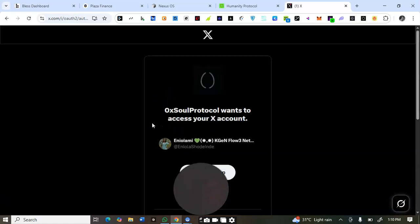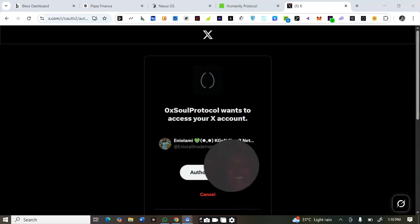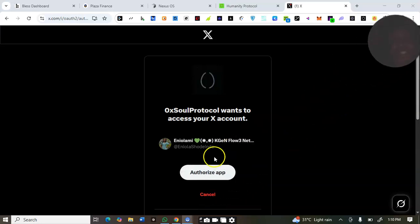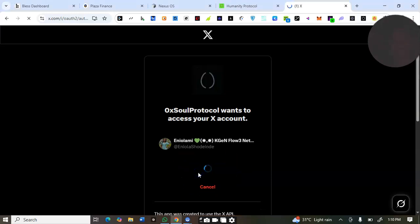I'm going to connect my X account. Sorry guys — it's raining heavily. I wanted to make this video since yesterday but it's just been raining. That's the reason for my sound. I had to shout to make sure I can still make this video.